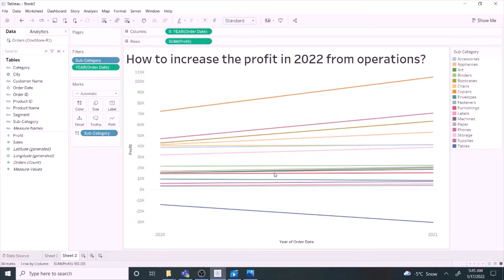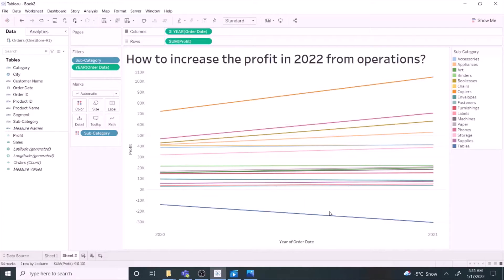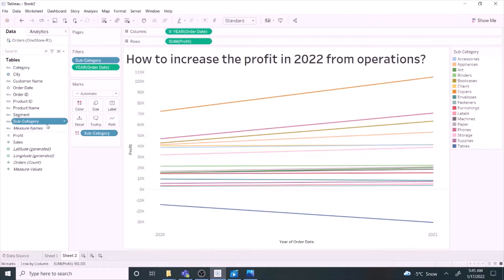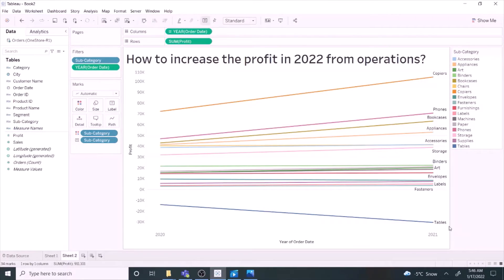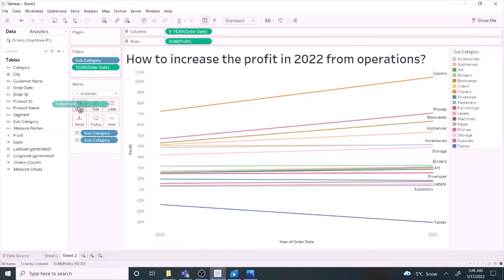Slope graph is best suited if we need to compare various categories between two time periods. The graph shows absolute values as well as the slope, the rate of change. You may add subcategory as labels. You may use visual cues to draw attention to your story.